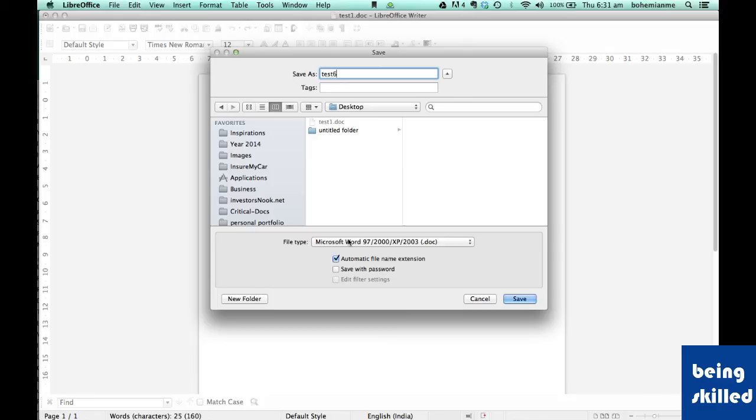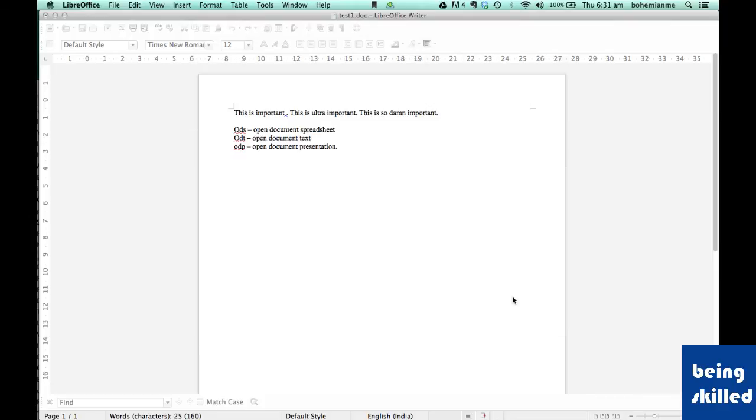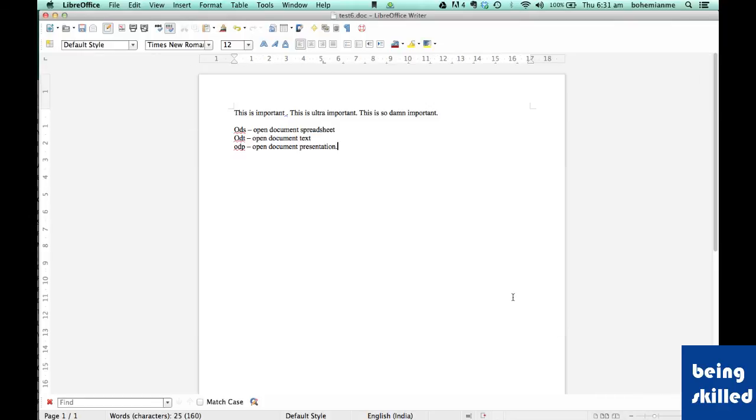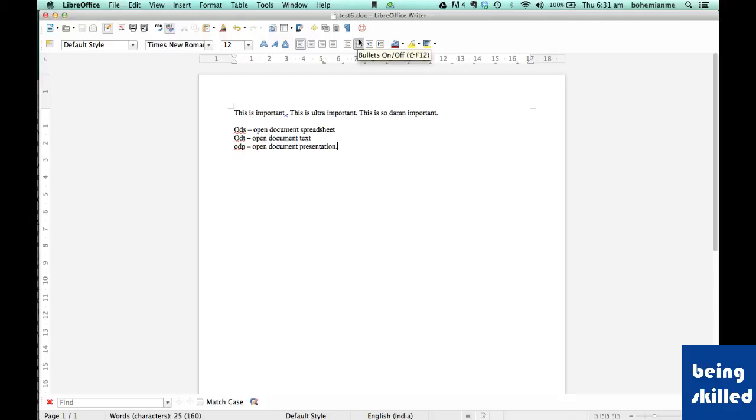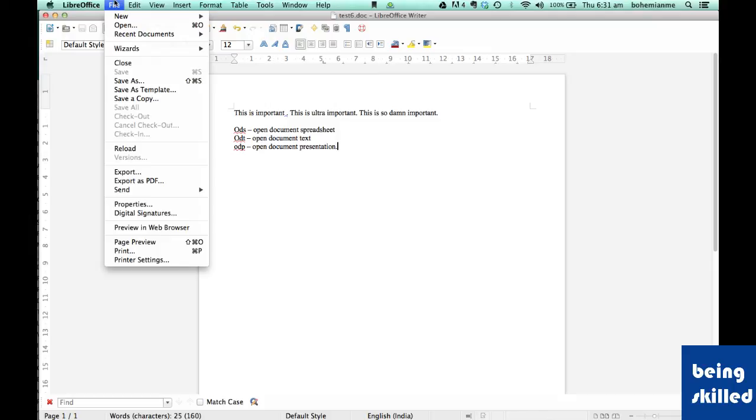ideally we should use Microsoft Word 97-2003 .DOC format. Now, as we can see, the file is renamed as test6.DOC. A duplicate file is created using Save As